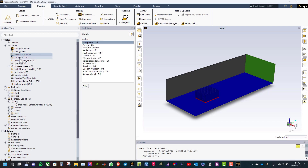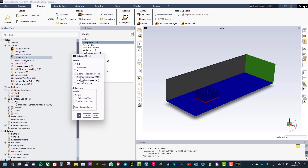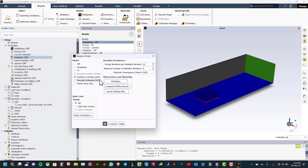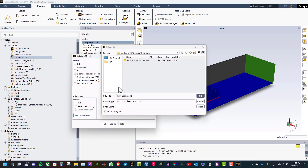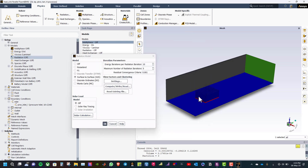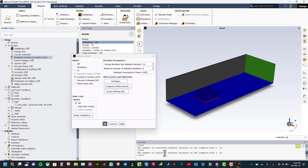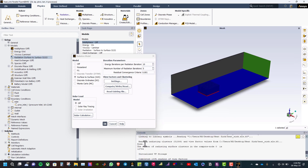Then we need to enable radiation. Double click on radiation and select the surface-to-surface model. For a small and simple geometry such as this, the settings are good, so click OK and then click compute write/read. While Fluent computes the view factors, progress is reported in the console window. View factors have been read successfully. Click OK to close the radiation model panel.